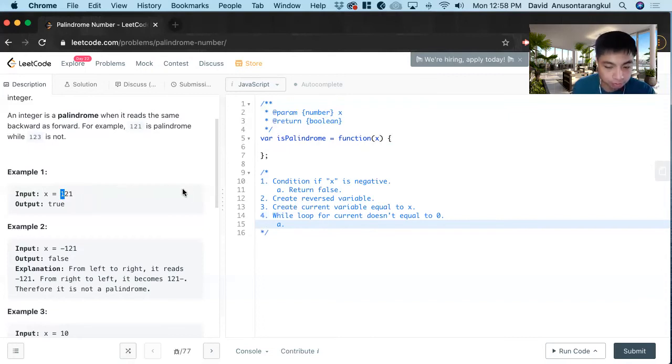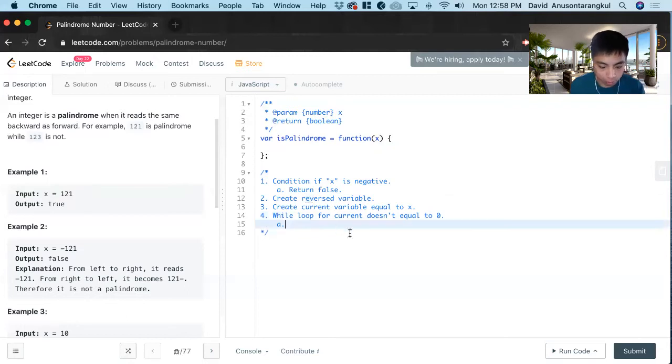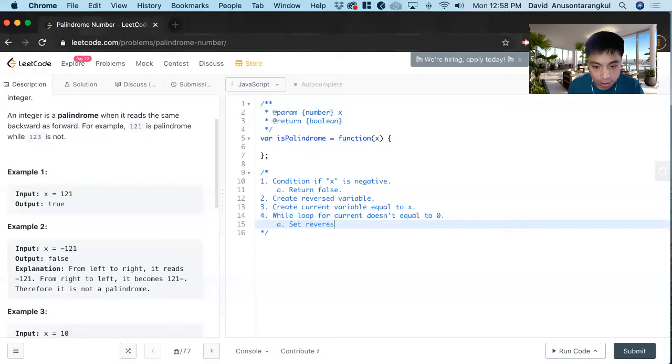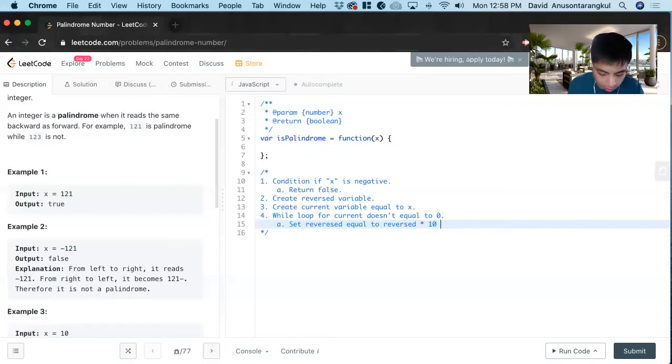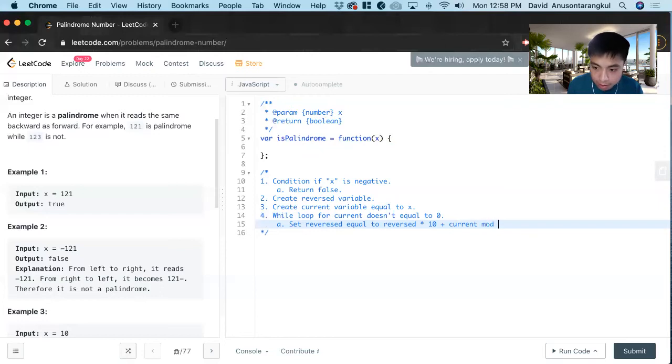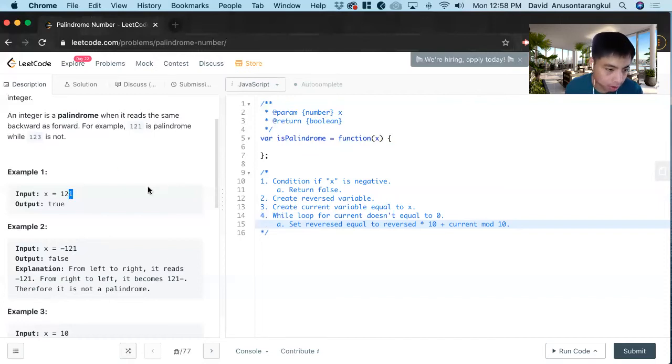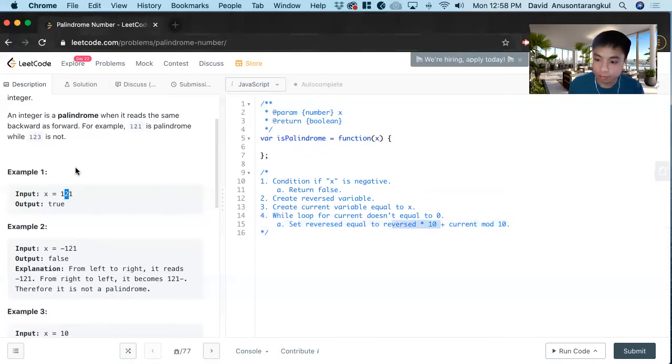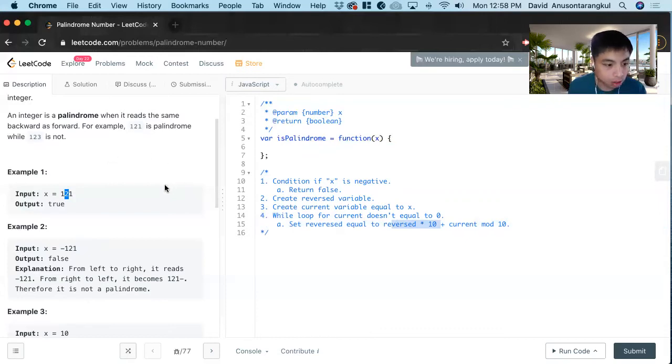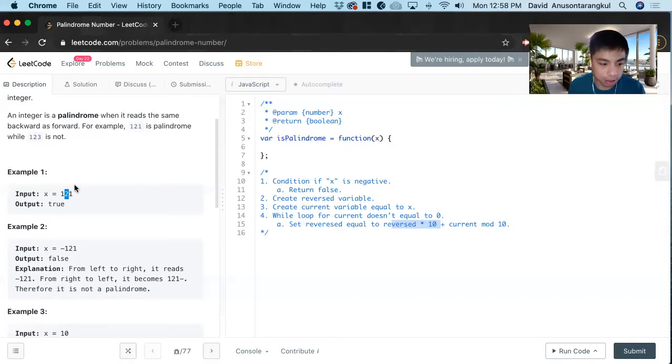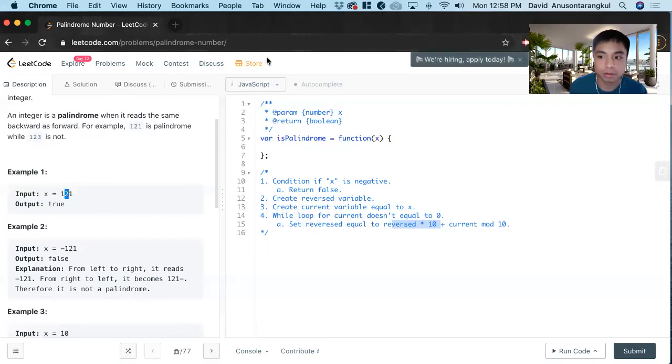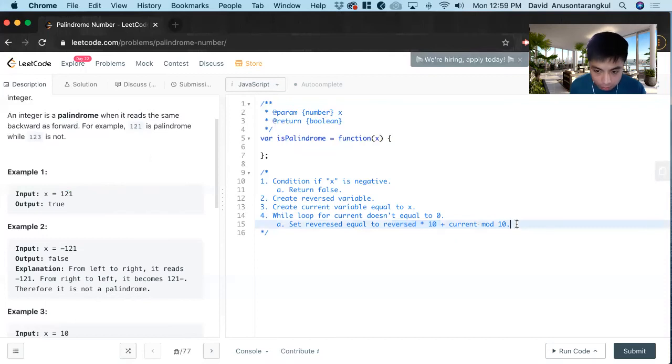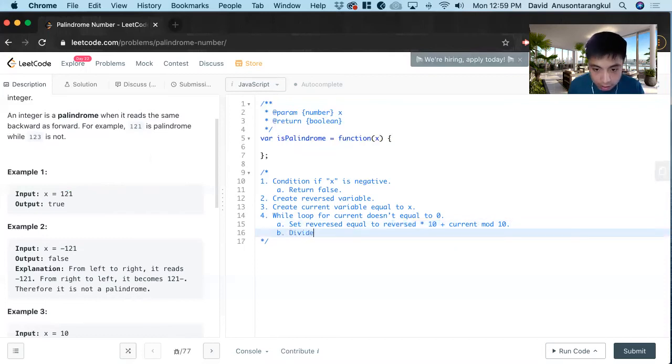We want to set reversed equal to reverse times 10 plus current mod 10. Because we want to get this mod and then add it. At first it starts off as zero, so this part wouldn't do anything. But when we get to 2, we add the 2 in the back, and we have to signify that there's already a 1 in there. So that 1 becomes 10, and 10 plus 2 is 12. And then when we do it again, it will be 121 as well.